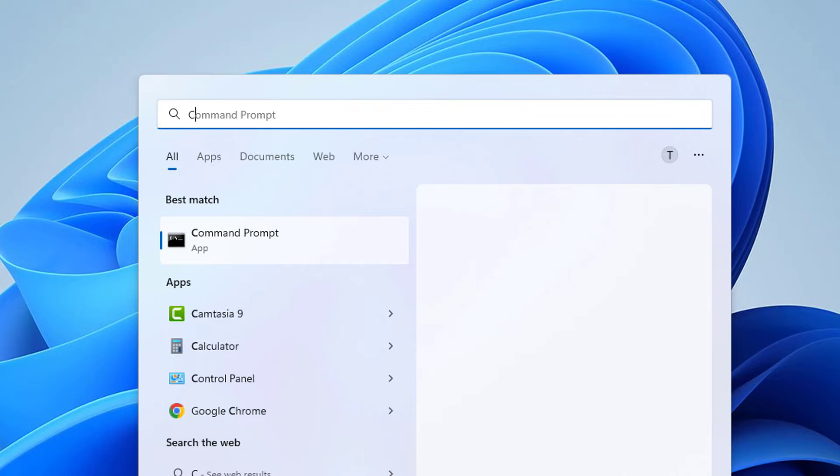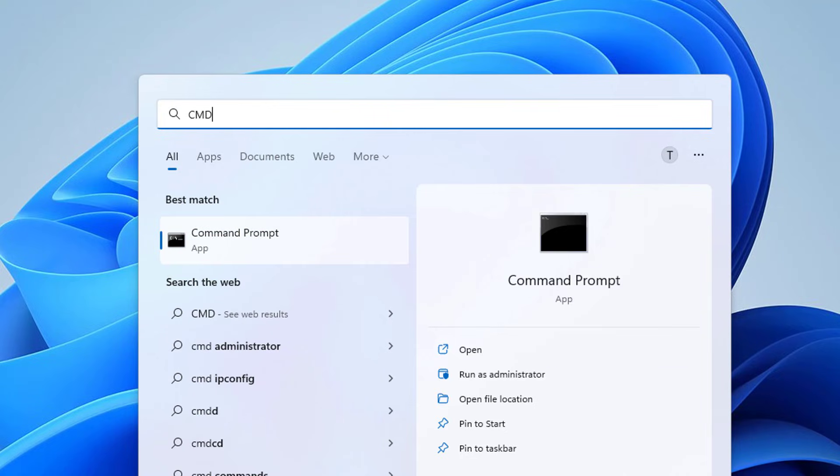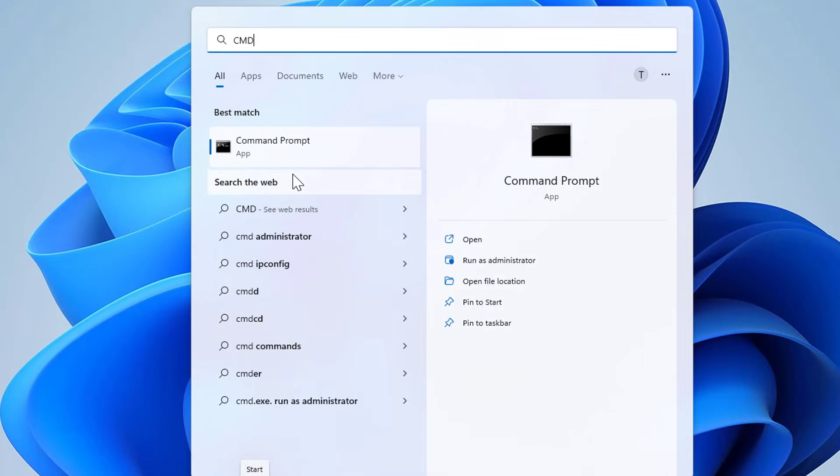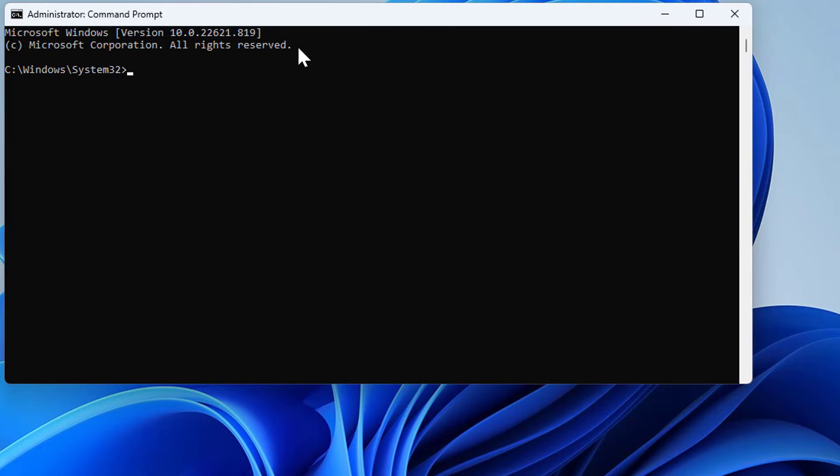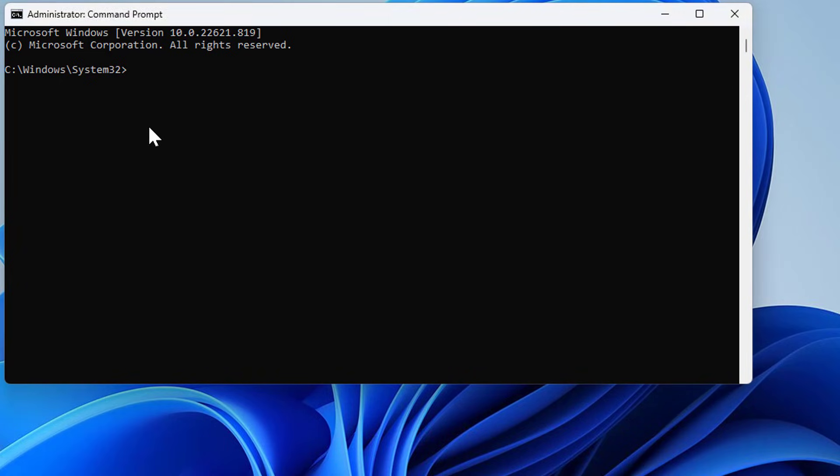Here you search for CMD. You can see here Command Prompt. Open it as an administrator—run it as administrator. Again, I have two displays here so it pops in the other display, so I just drag it here. And now run this command.